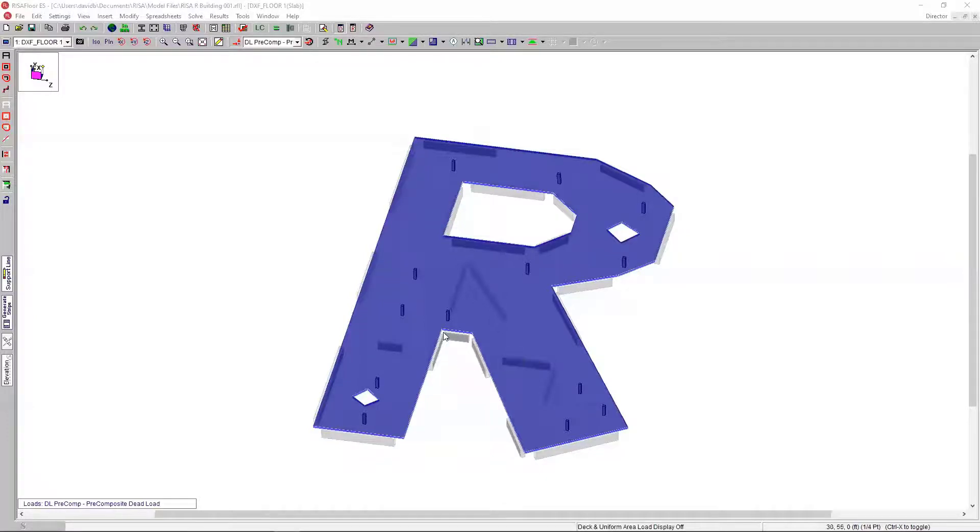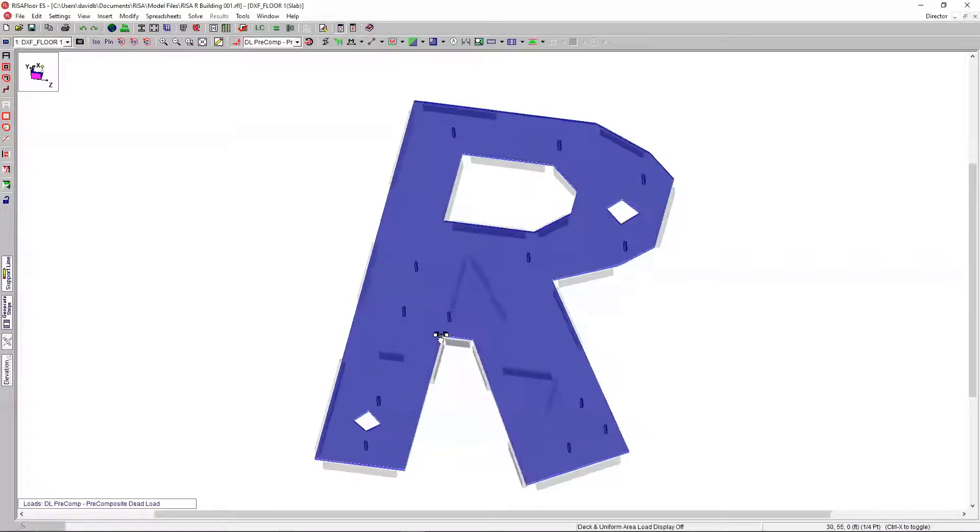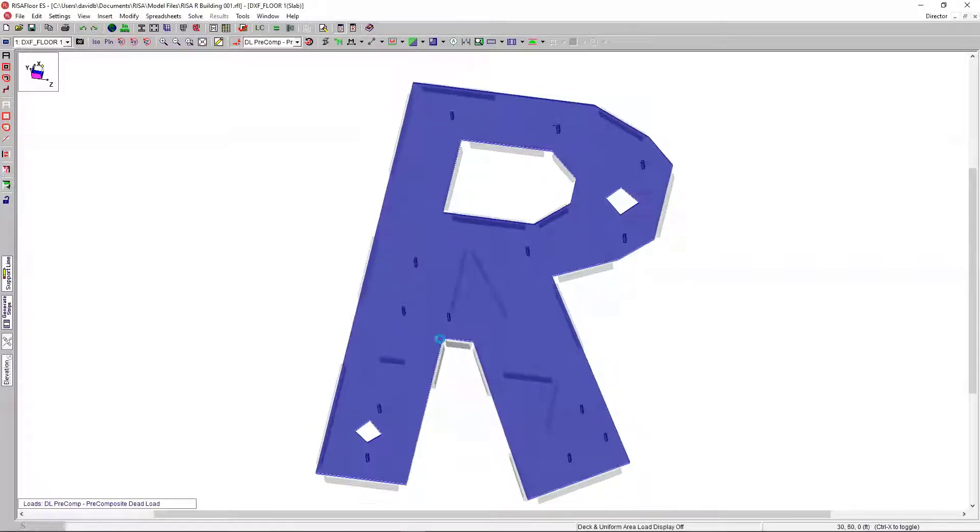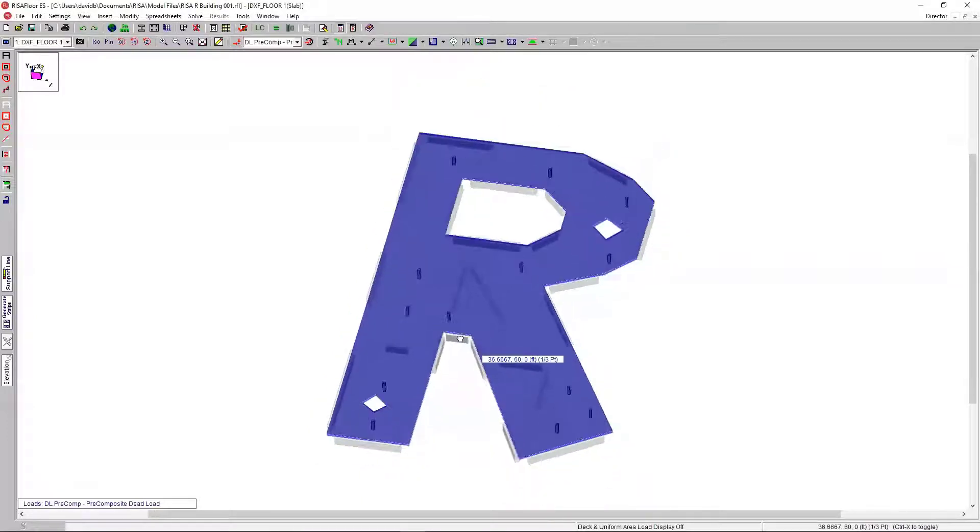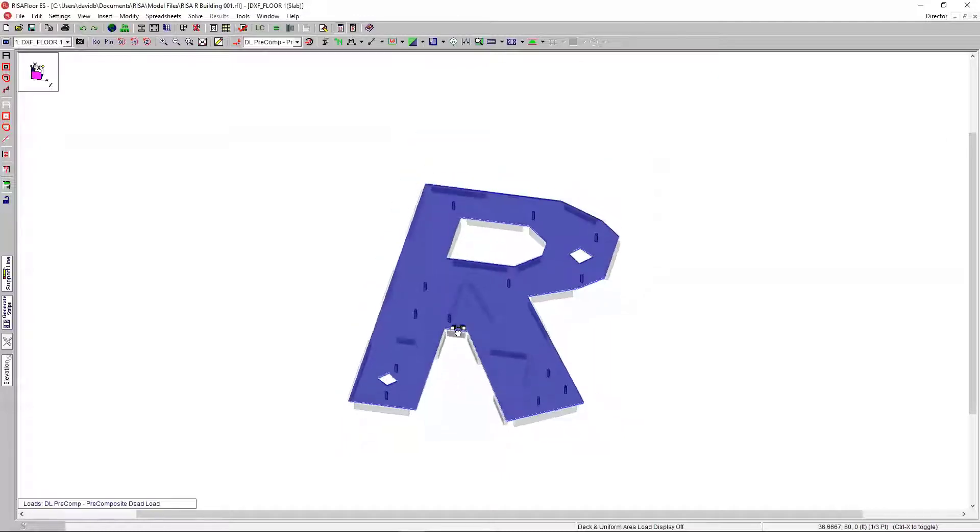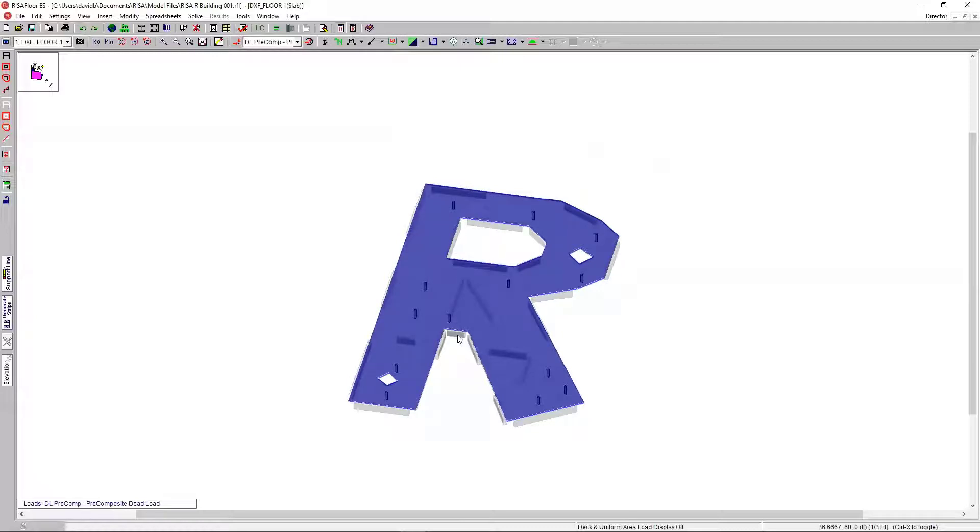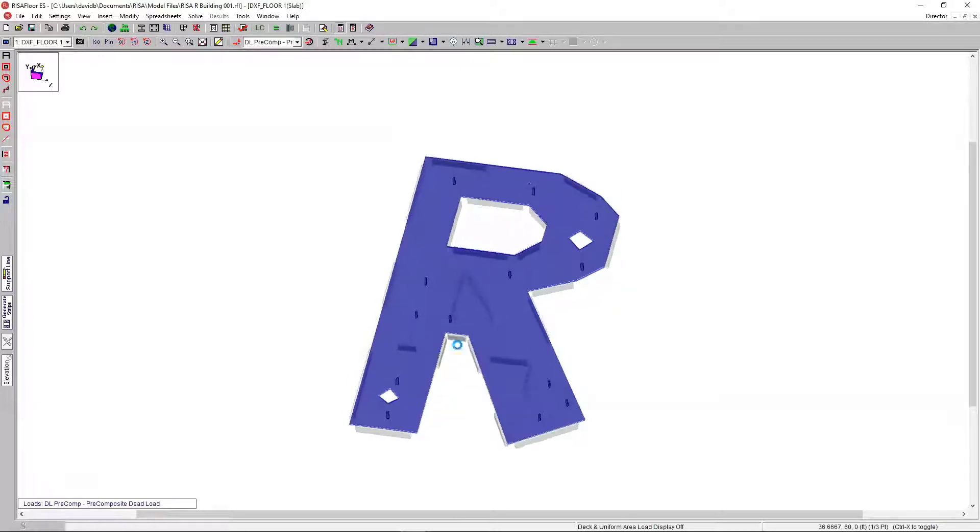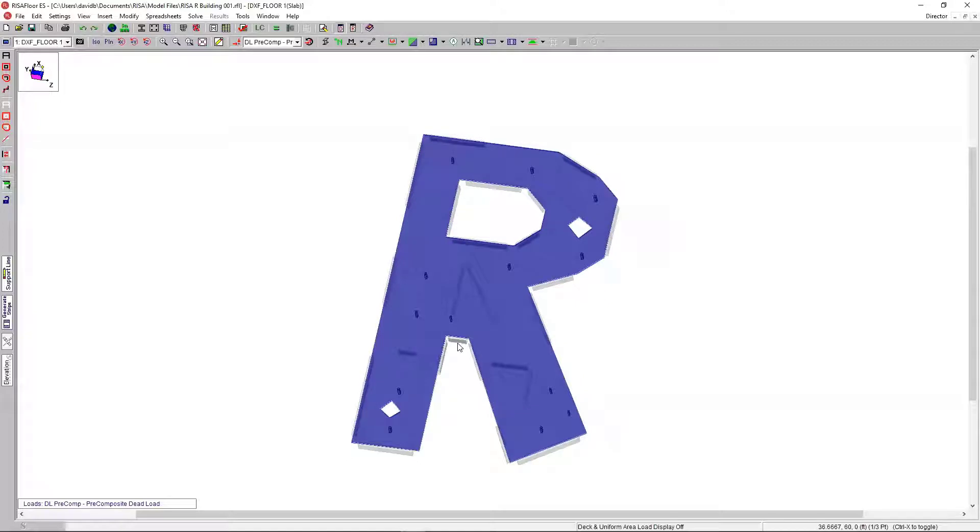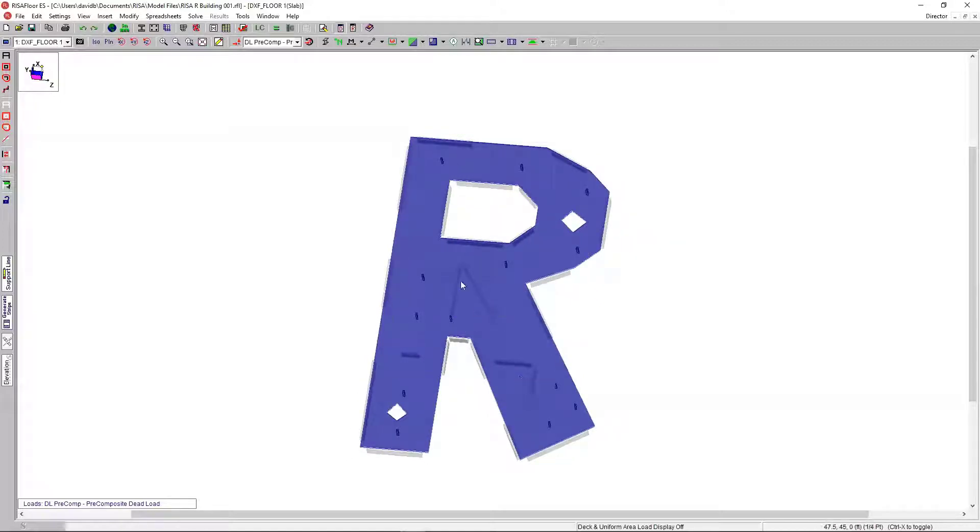So, if we take a look at the screen, I have this R building, and let's call this our new RISA headquarters. It's in the shape of an R, not the Team Rocket building, but the RISA headquarters. So, as you can see, we have some interior columns, we have these interior walls, we have some pretty oddly shaped openings.